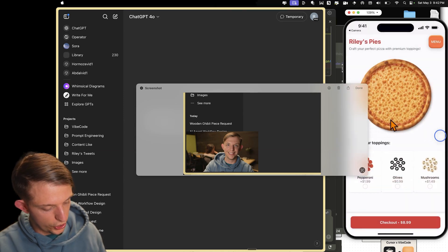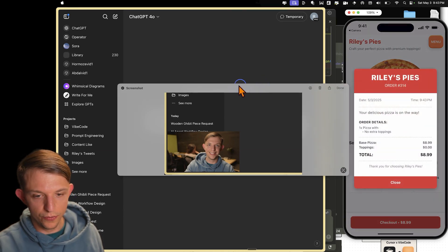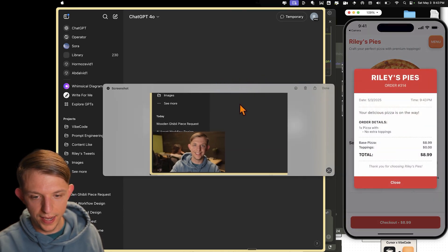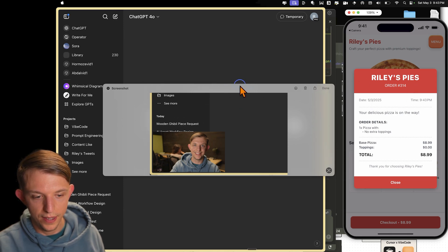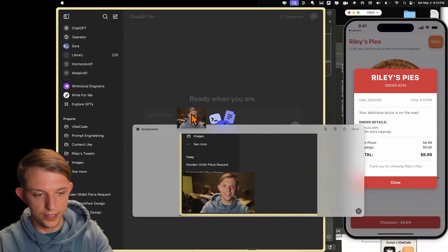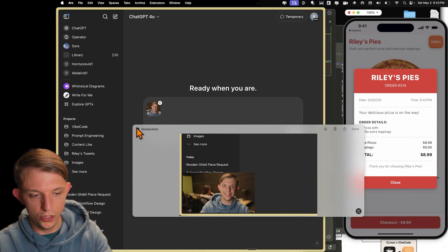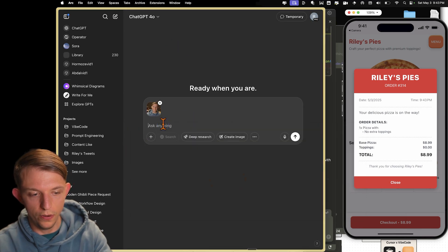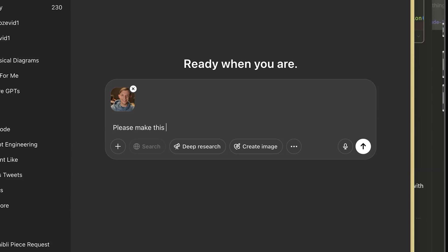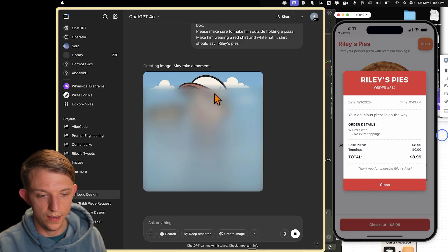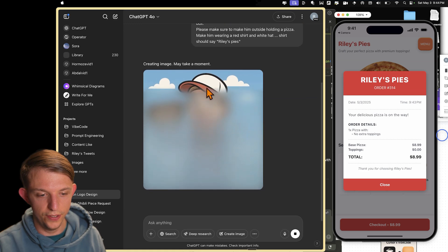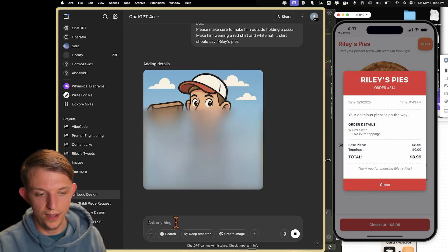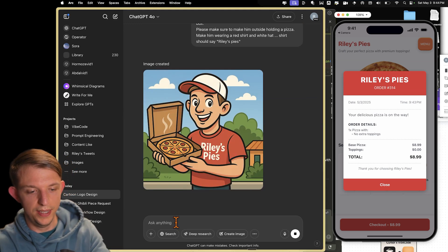So now what I want to do is on this page right here, when I hit checkout, you can see that this Riley's Pies pops up. I want to have a logo right here. And so let's go ahead and take a screenshot of myself. We're going to toss this into ChatGPT. We're going to make sure that we're on GPT-4.0. Please make this guy a cartoon logo holding a pizza box. Make him wearing a red shirt and white hat should say Riley's Pies. All right, the image is loading. Hey, why is it making my ears so big? Wow, that's amazing.